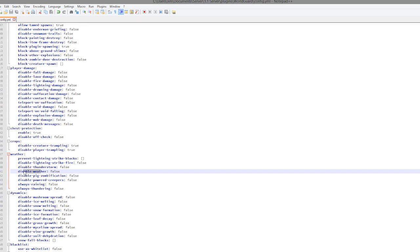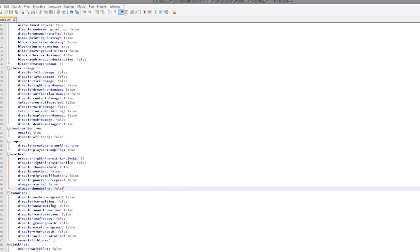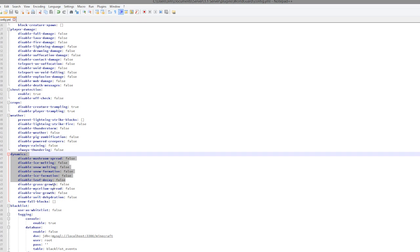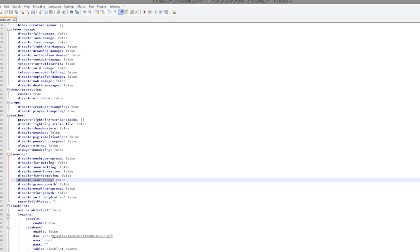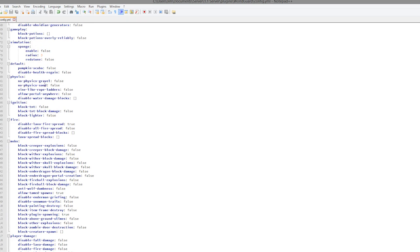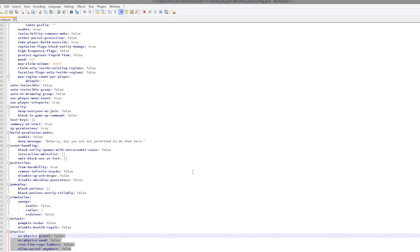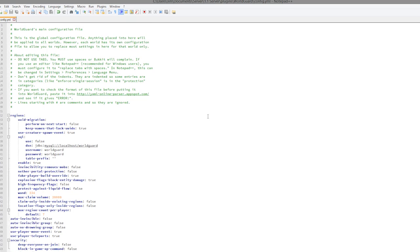Weather settings are also very useful — you can disable thunderstorms, lightning, and powered creepers if you just want it sunny all day. You can disable dynamics such as snow melting and leaf decay — personally I'd leave leaf decay on so leaves don't float around. You can also disable physics like gravel and sand falling, and allow portals to be placed anywhere. Overall WorldGuard is a fantastic plugin with so many features — regions, flags, greeting messages, and much more. I hope this video helped. Subscribe, like, comment, and I'll see you next time.